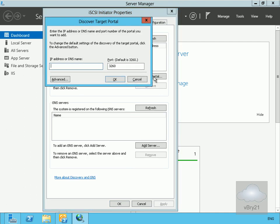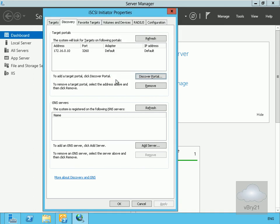Within the initiator dialog, we'll go for the discovery page. We'll select discover portal, and we need to type in the IP address which is 172.16.0.10, and we'll click OK.